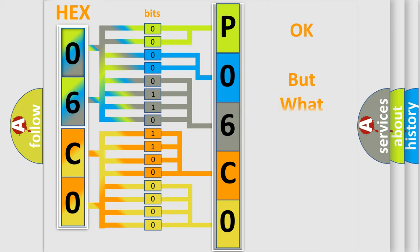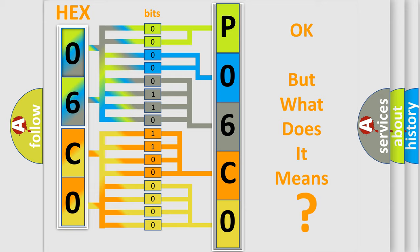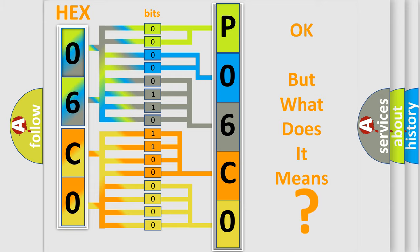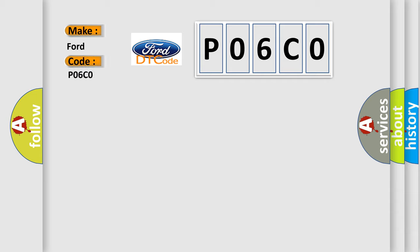The number itself does not make sense to us if we cannot assign information about what it actually expresses. So, what does the Diagnostic Trouble Code P06C0 interpret specifically for Infinity car manufacturers?